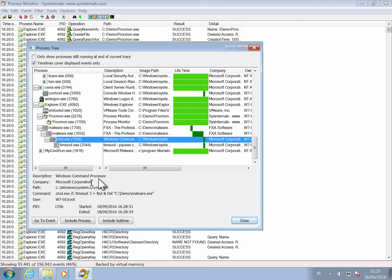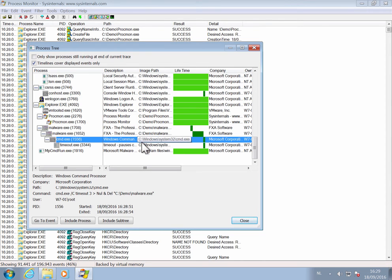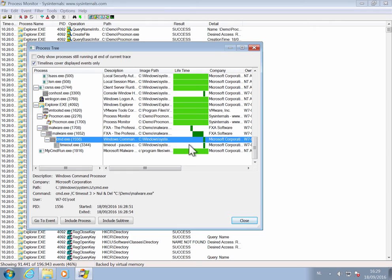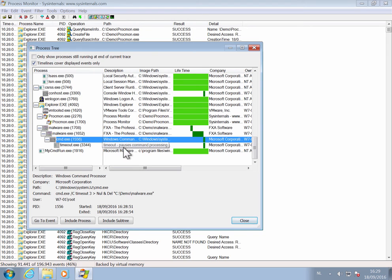So what's happening here, the malware launches this command with a timeout of 3 seconds, and then it will delete the file. And when the command is launched, the malware stops executing. And that's how the malware can delete itself from disk.